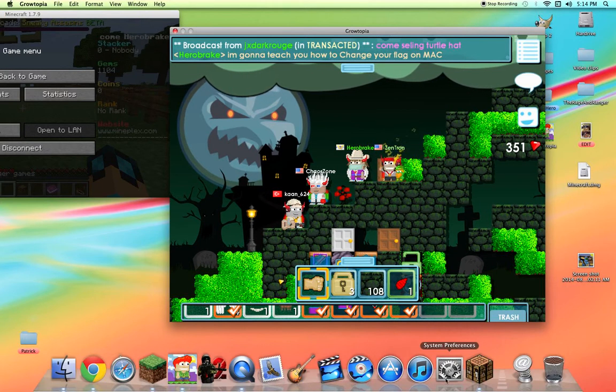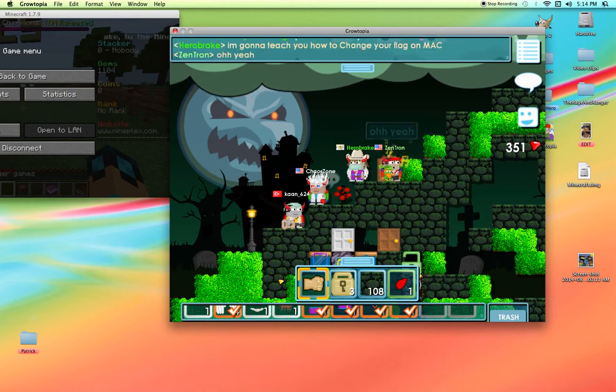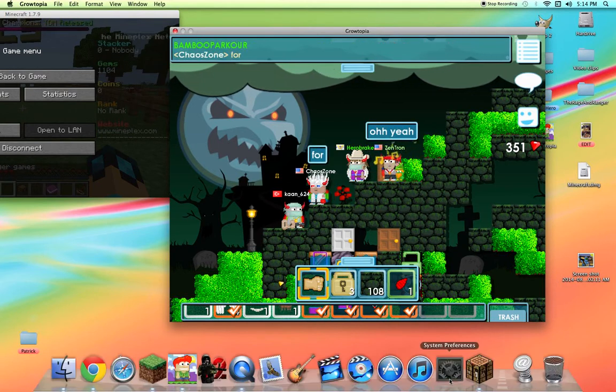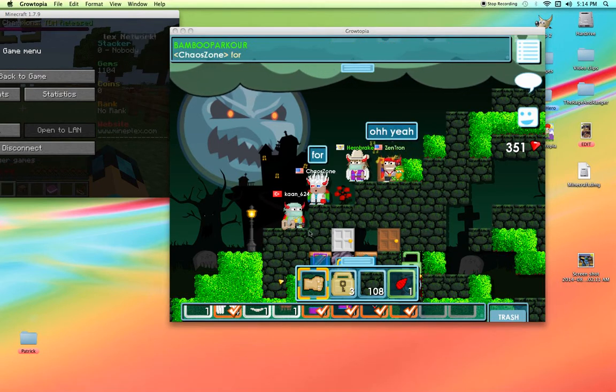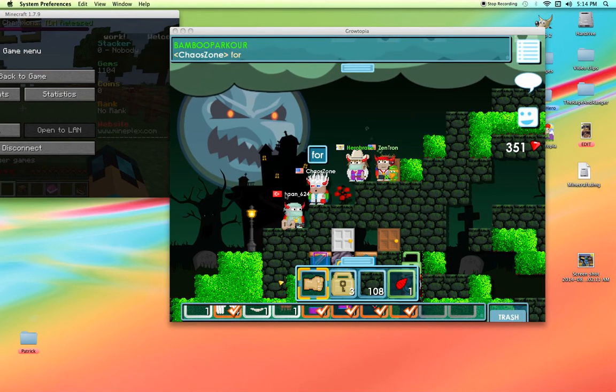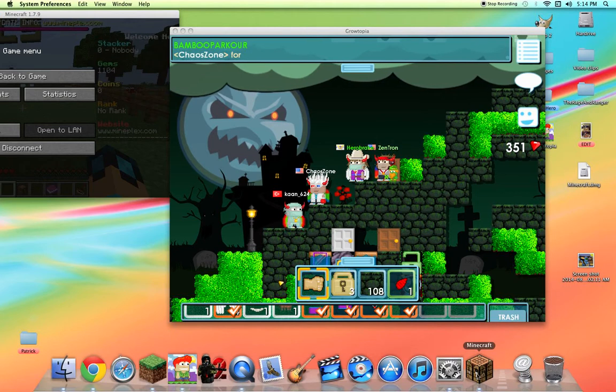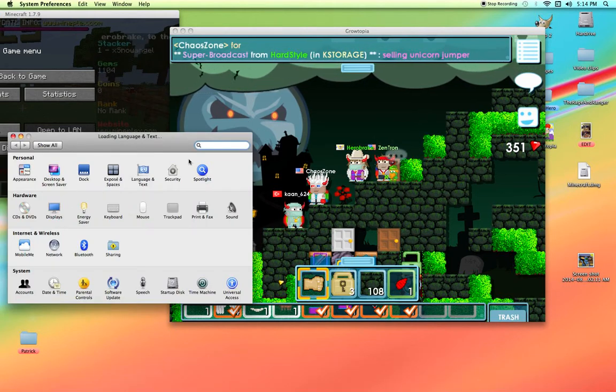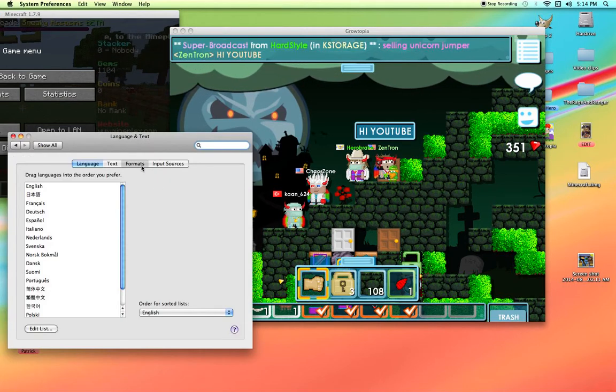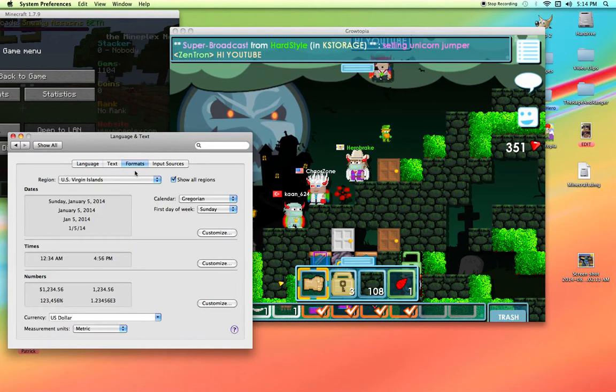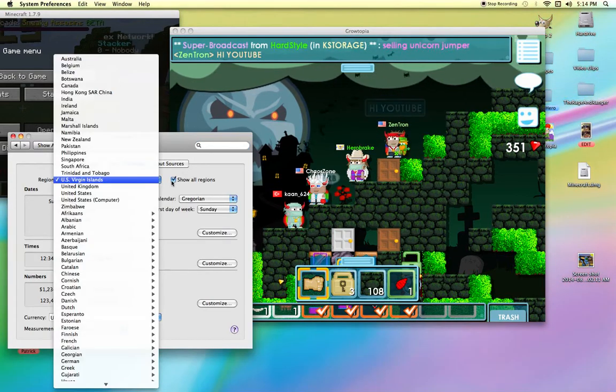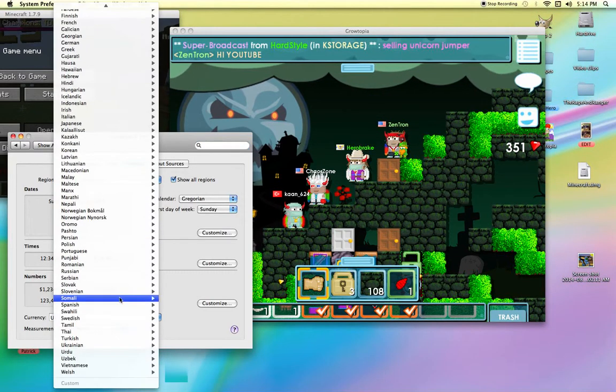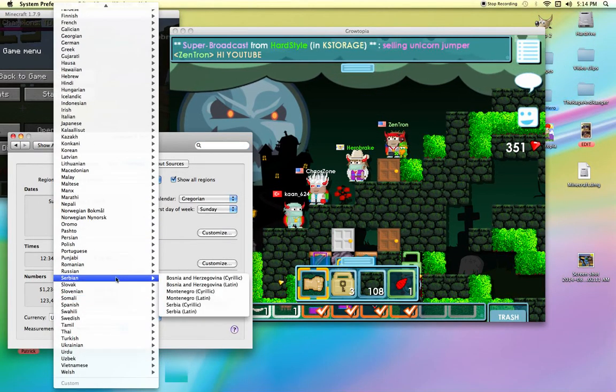You find System Preferences, you can find it here. Language and Text, you have to find it. Format, and you have to click show all regions to find